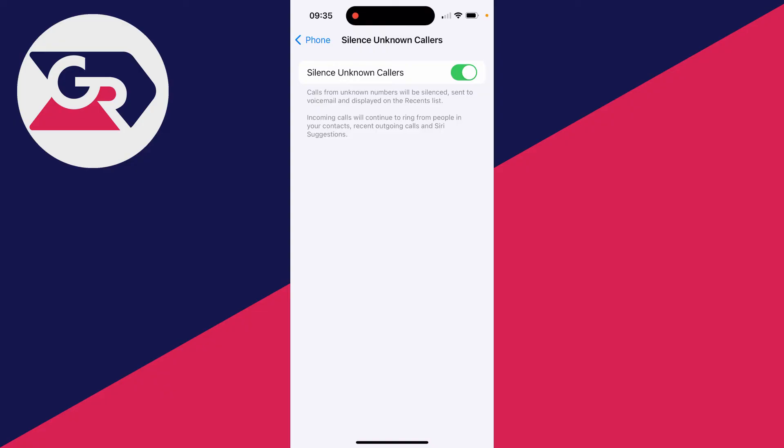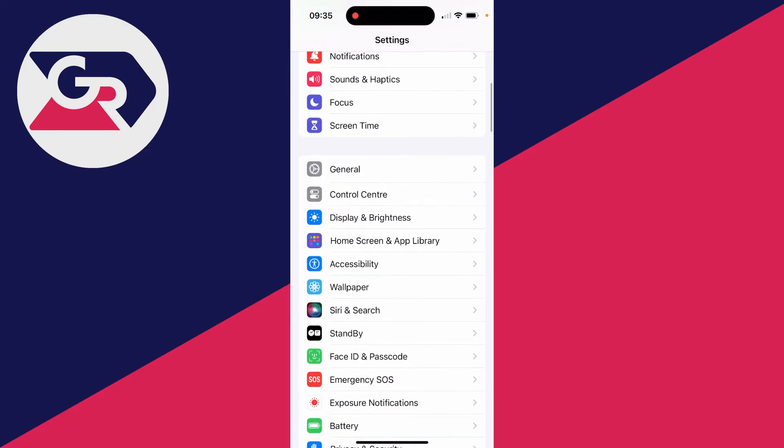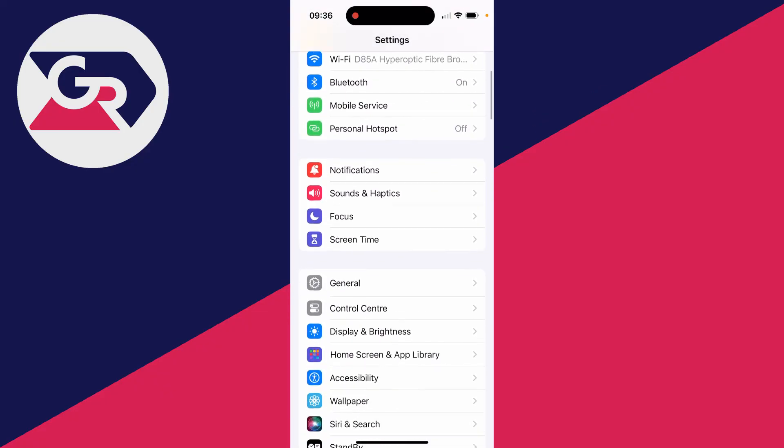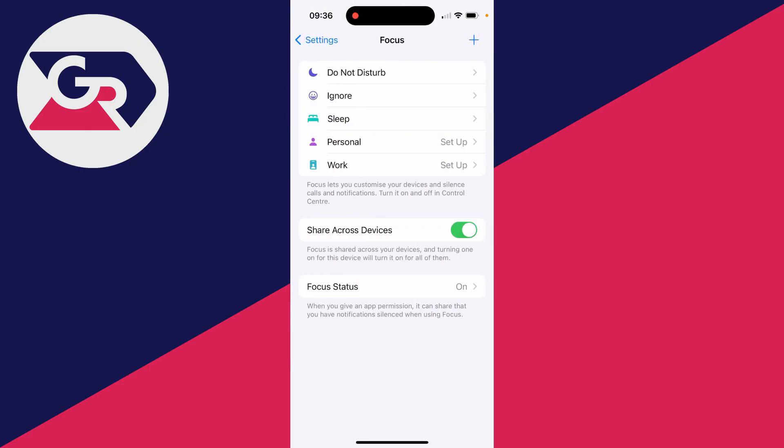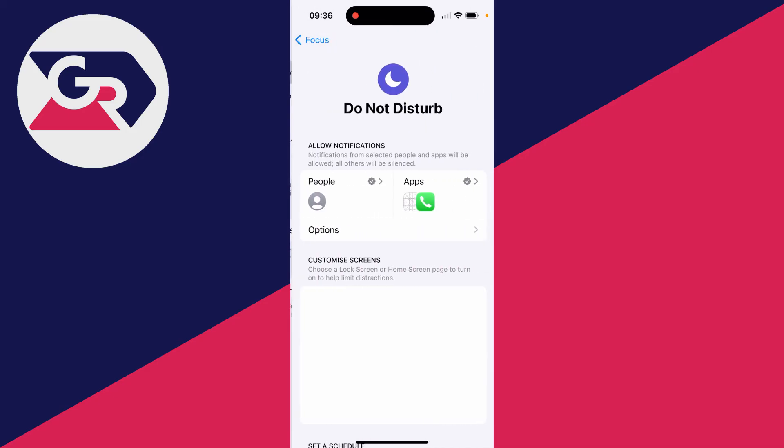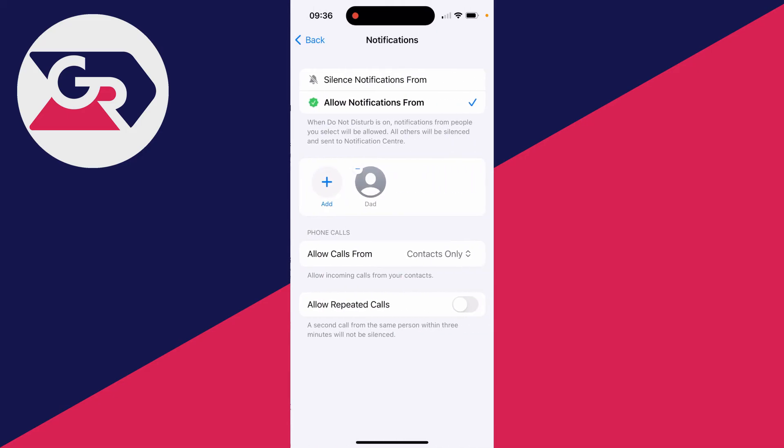The second way you can do this, if we come out of here, is by going up and going into focus. What you will need to do for this to work is you'll need to have do not disturb turned on, but what you can do is select do not disturb and you want to click on people, and then in it says phone calls.